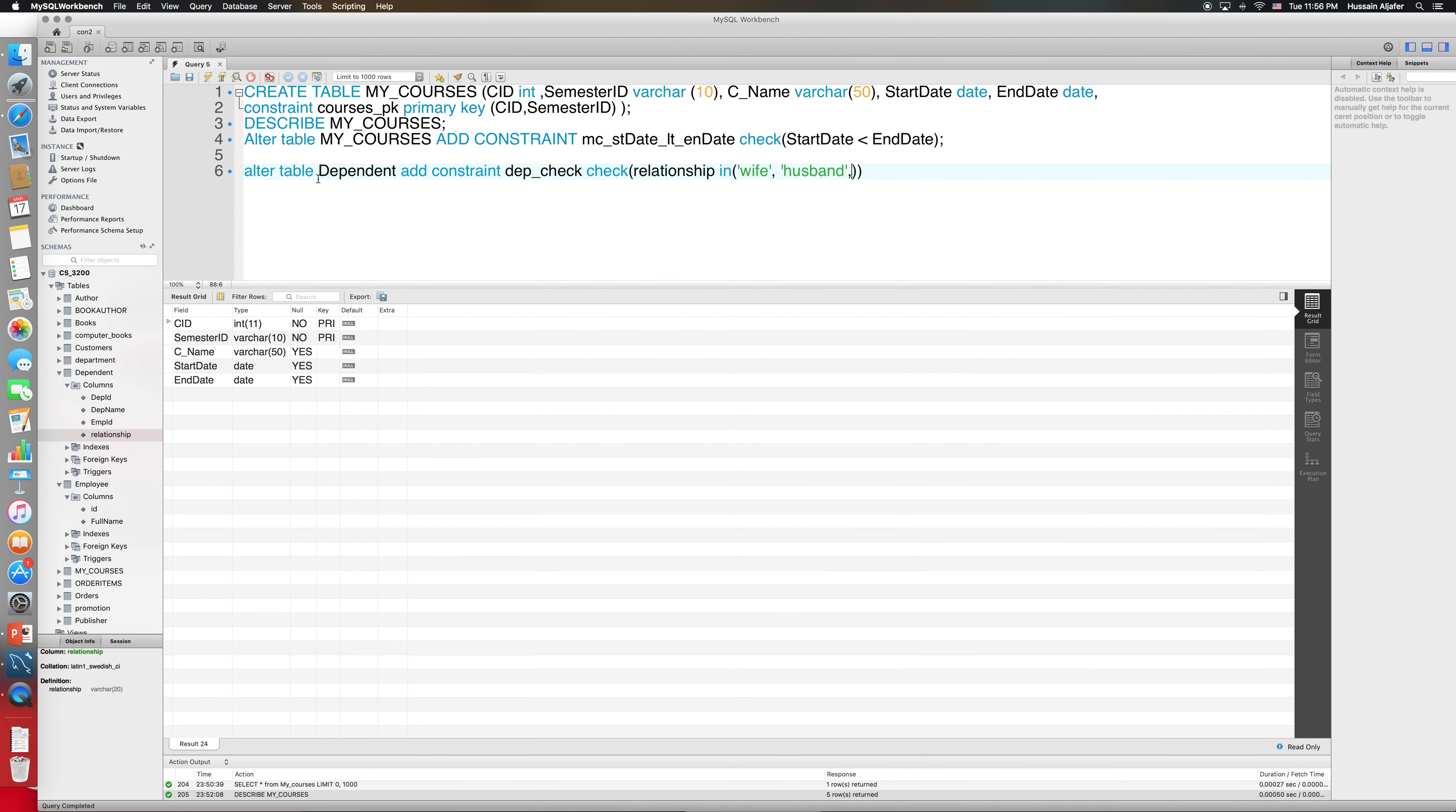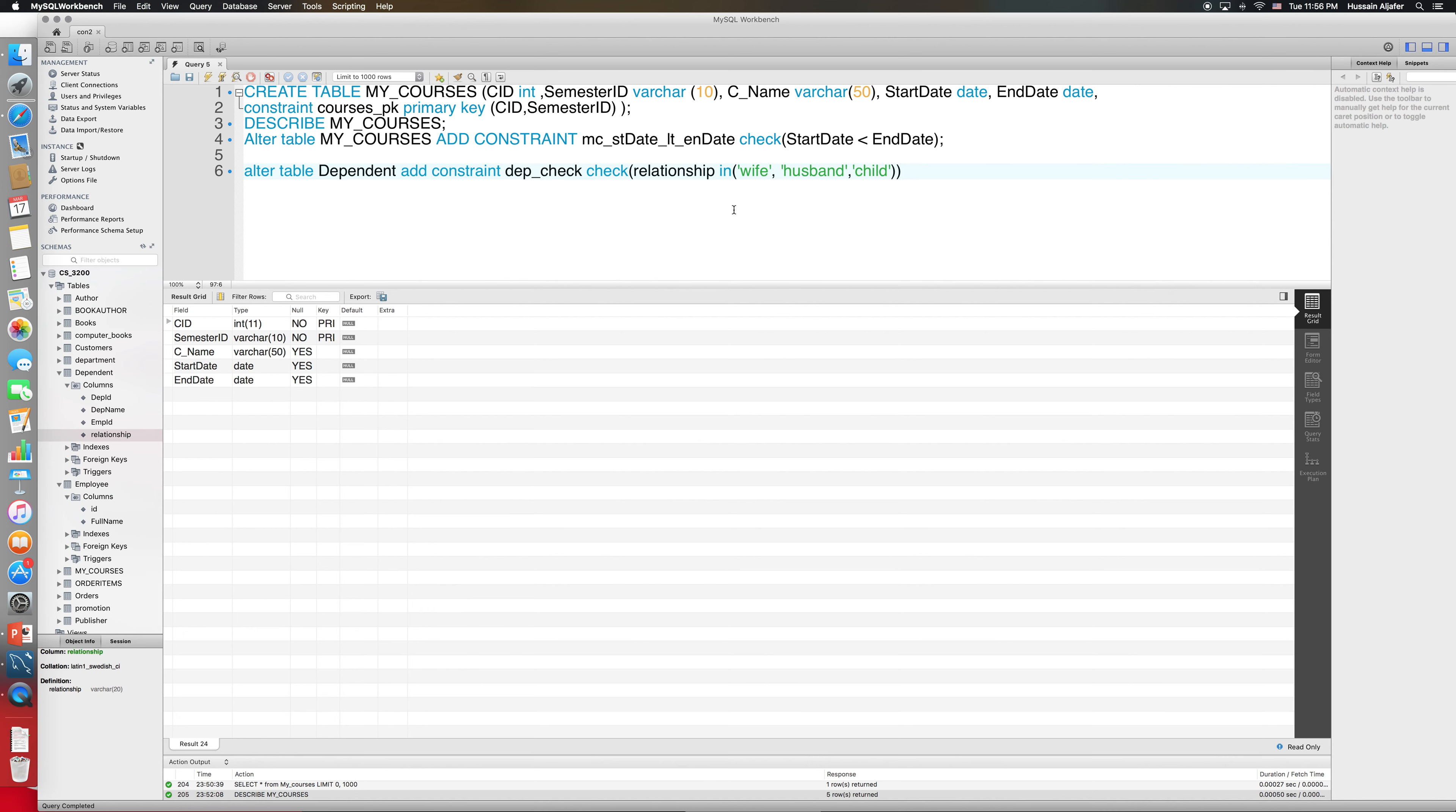Then I will say check, and inside my check I will mention the column. The column is relationship, falls in this set: wife, husband, child. This is going to make sure that when I enter anything other than these in the relationship column, it is not going to accept it. Again, the same thing is going to happen here - you will need MySQL version 8.0.16 or higher to be able to support this.